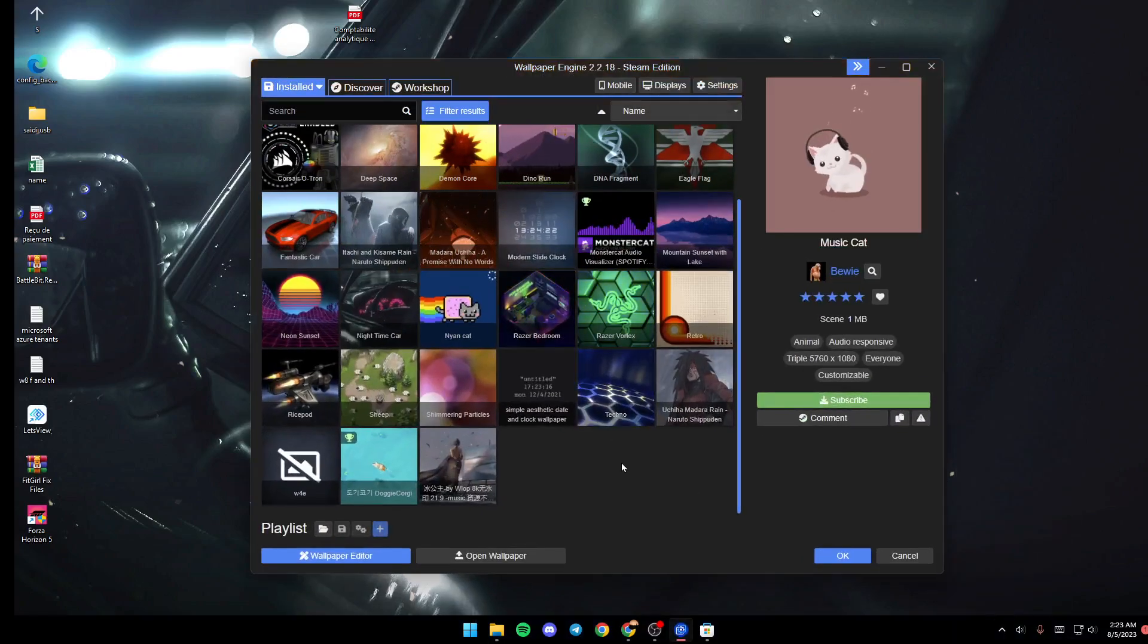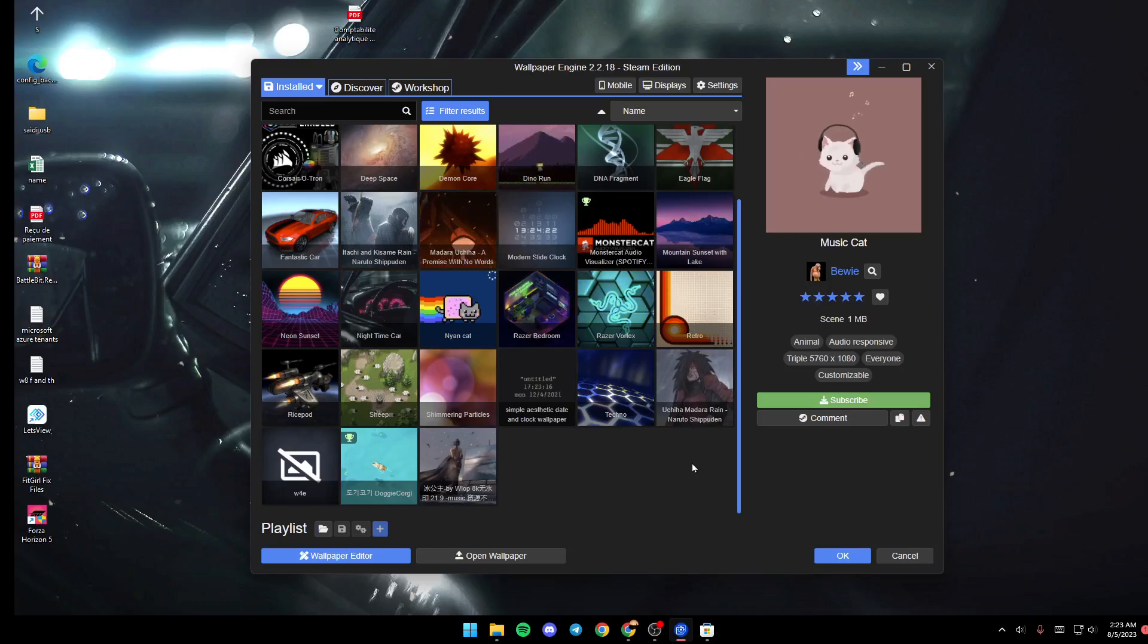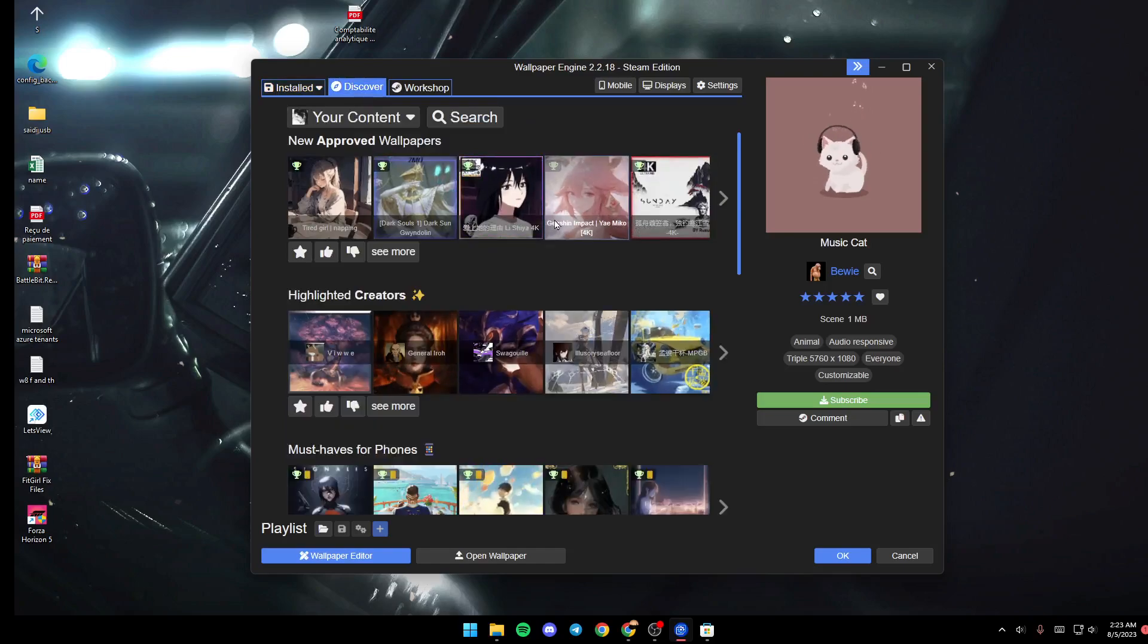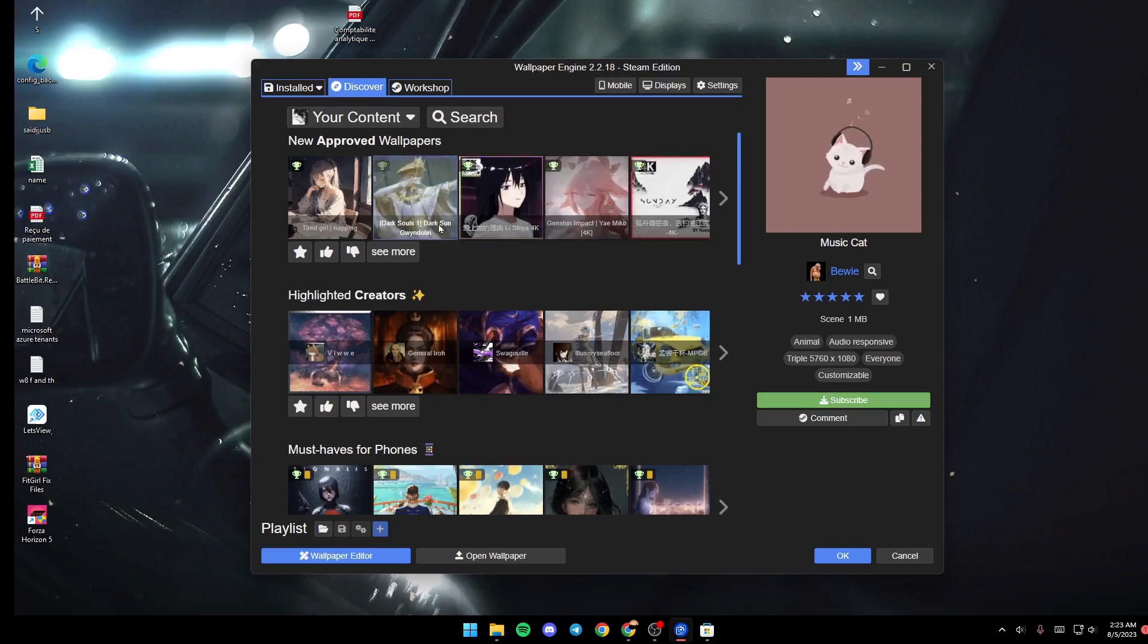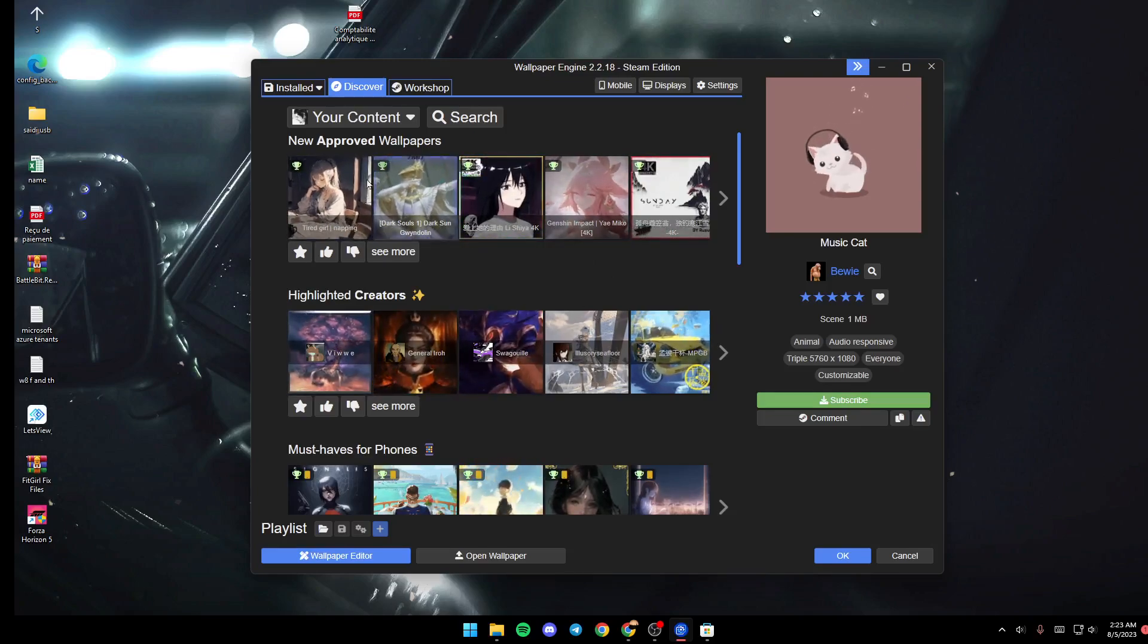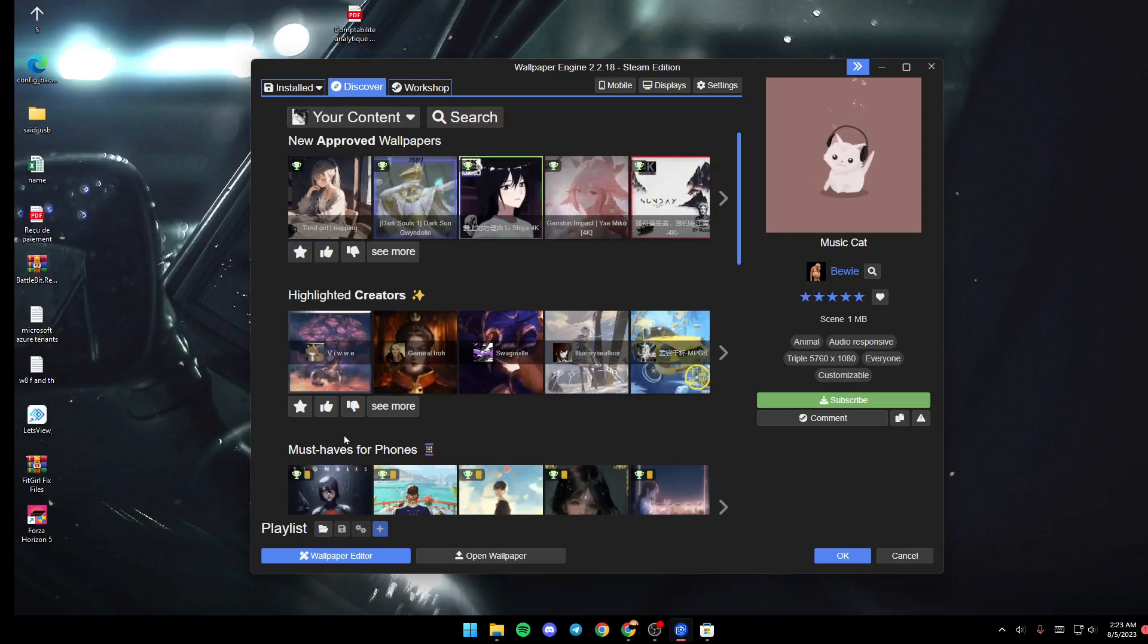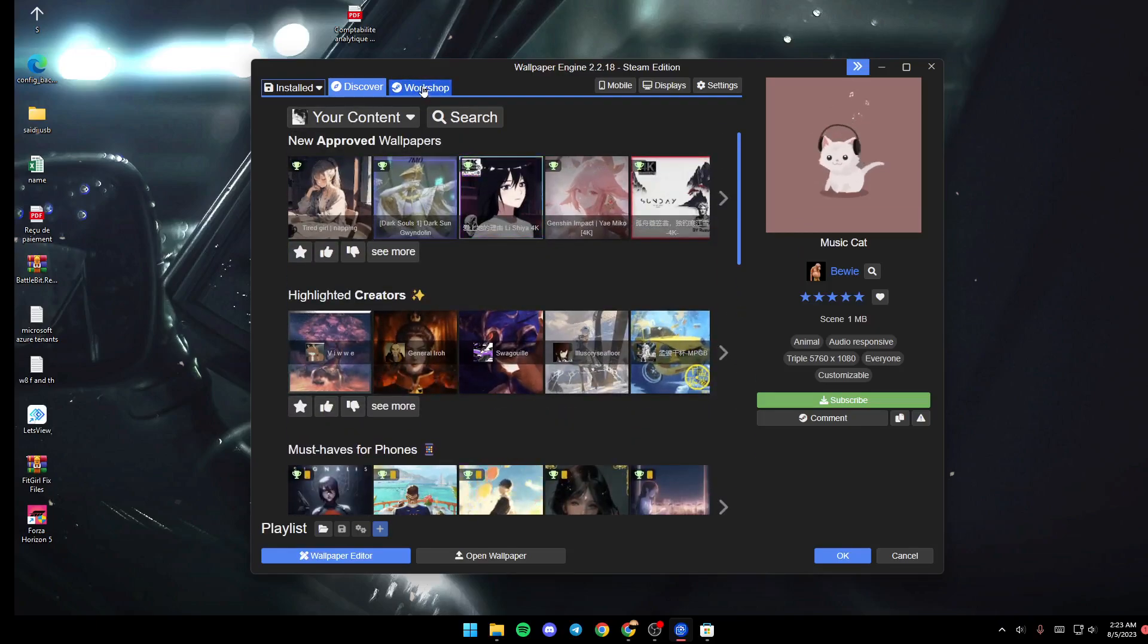You will be here in the Installed section. Basically, in this section you will find all of the installed wallpapers on your PC. If you go to Discover from here, you're going to find a lot of suggested wallpapers that you can use. As you can see, there are a lot of categories, for example New Approved Wallpapers, Highlighted Creators, and so on.